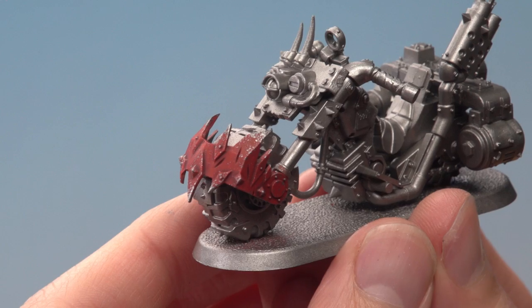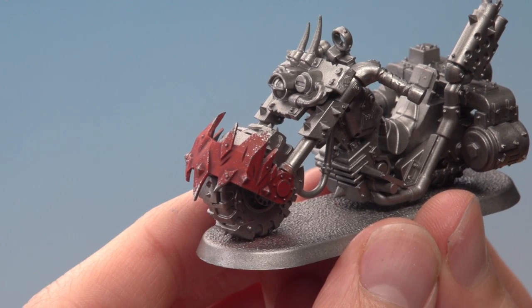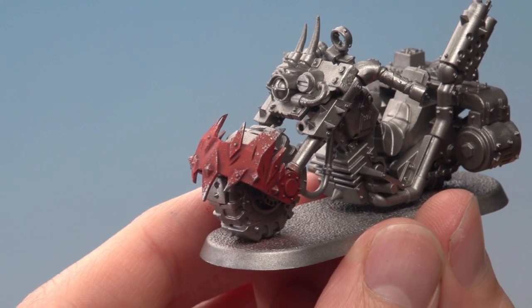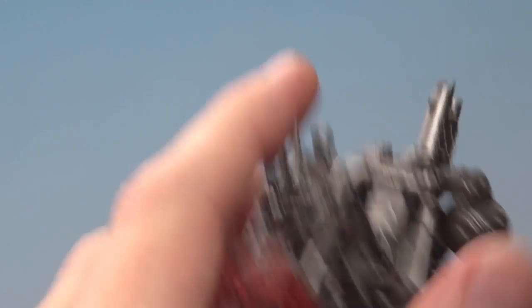And here we have the completed red armour. Of course, whilst I just painted it on the front of this Warbike, you can easily adapt this to any piece of armour on any Ork vehicle that you want to paint. So Nathan, I really hope that helps you out with your Evil Sunz, and we'll see you all again soon.